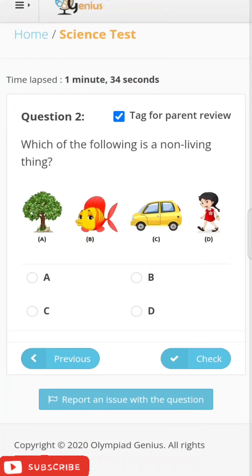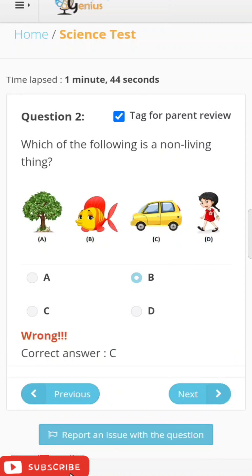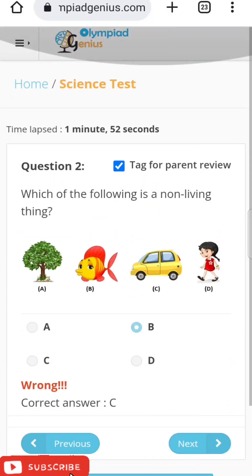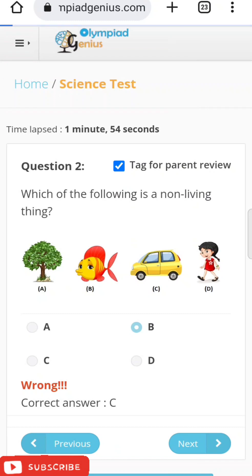The next question is: 'Which of the following is a non-living thing?' After clicking an option and checking, the answer is C — a car is the non-living thing; the rest are living things. Coming back to the home page, the Science page.